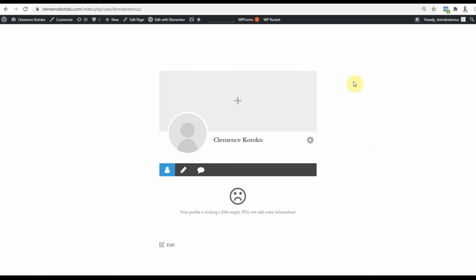Usually a user has to come to this page, click this icon, and then select Edit Profile.